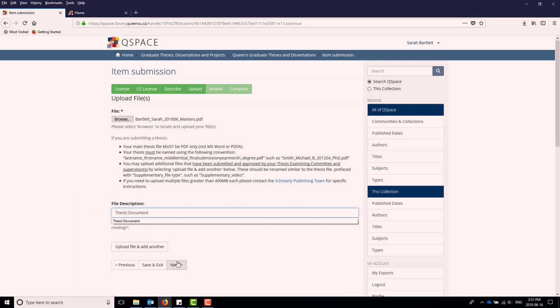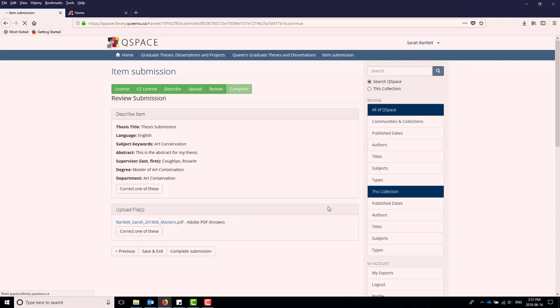When you are ready to submit, select the Complete Submission button at the bottom of the page. You should receive a confirmation email from Qspace verifying your submission. Your thesis will then be reviewed by the School of Graduate Studies thesis coordinator before being made live in Qspace.